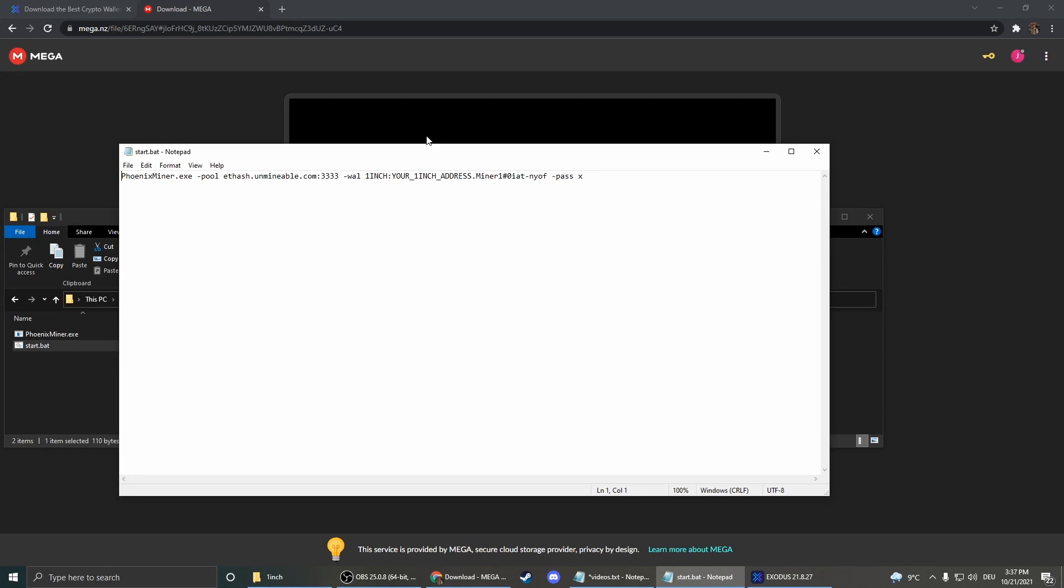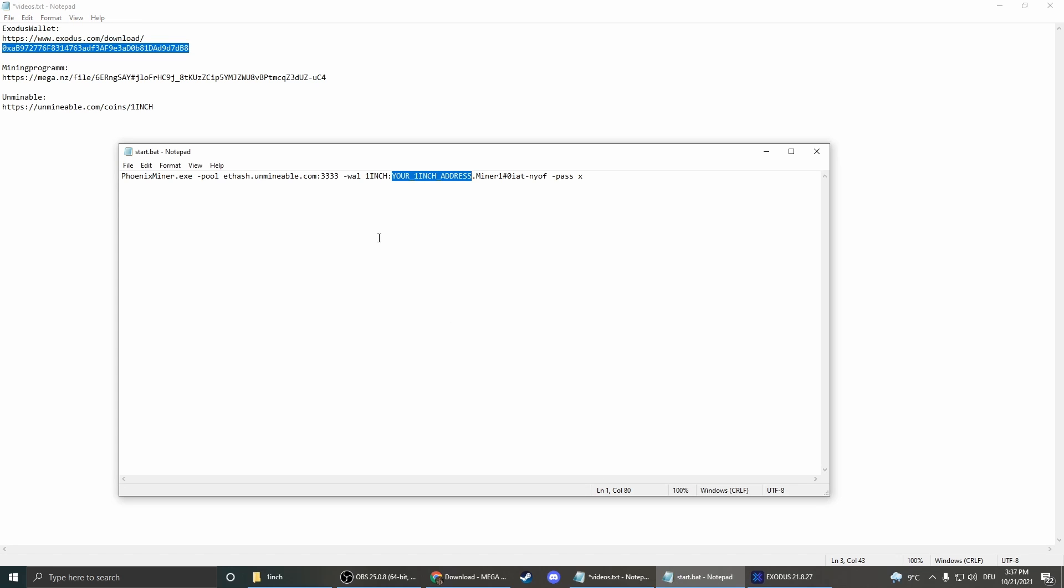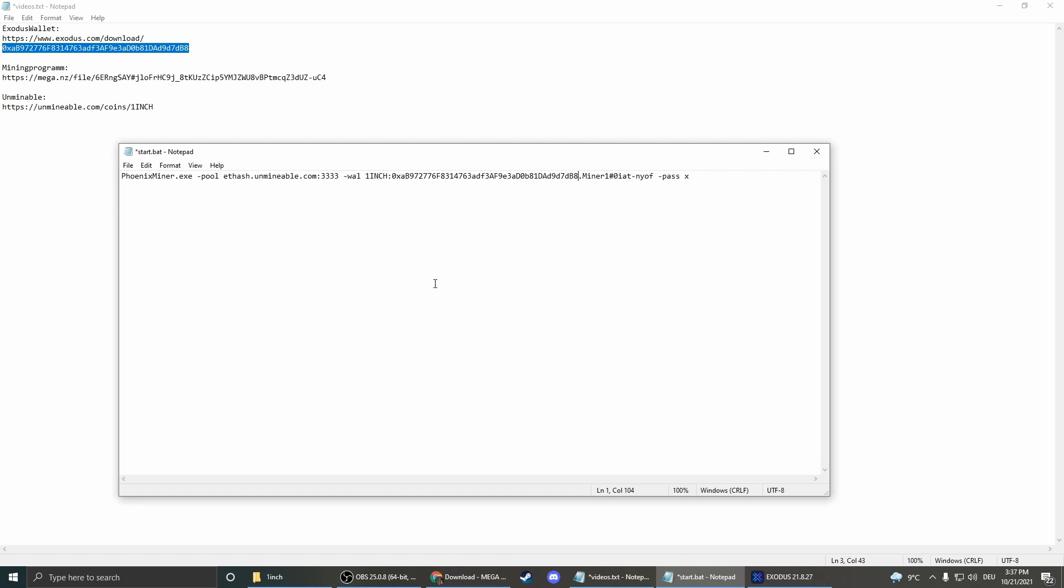Okay, and now that's our code and the only thing we have to change is our address. So we replace this part with our wallet address. So we copy that address again and insert it here. There we go. Now we go on file.